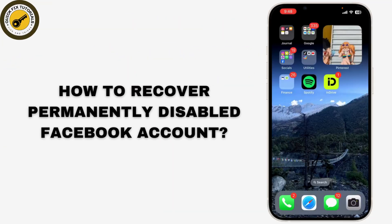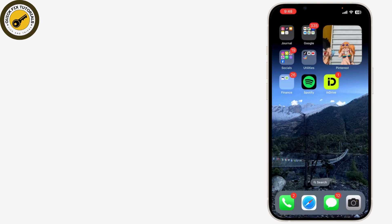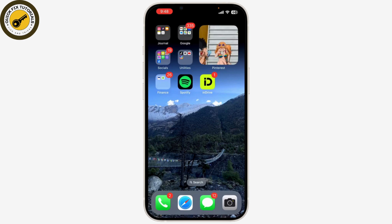If a Facebook account has been permanently disabled and you're looking to recover it in 2024, don't worry, I'm here to help. In today's video, I'll walk you through the steps to try and recover your disabled Facebook account. Recovering a permanently disabled Facebook account can be challenging, but there are still steps you can take.